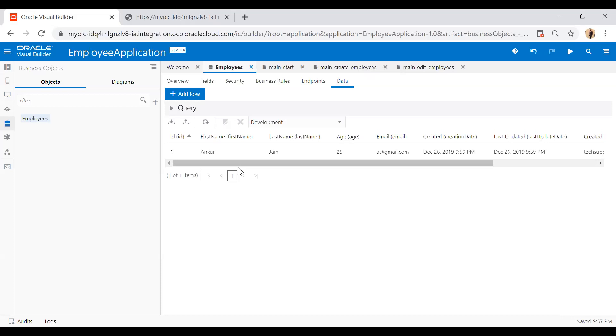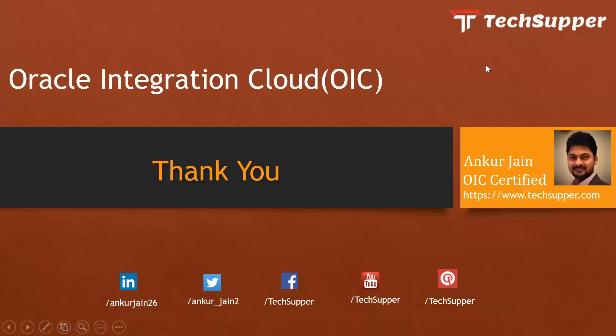This is how you can create a simple web application in just five minutes, implementing the complete CRUD operation on a VBCS application. I hope you liked the video. If you did, please like, comment, share, and subscribe to my channel. You can also find me on LinkedIn, Twitter, Facebook, and my blog. Thank you for watching — have a good day!